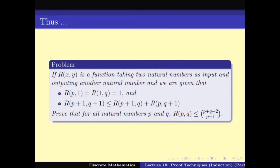We have seen a number of different versions of the induction hypothesis that can be applied. Depending on the problem, one might have to choose the right version to apply. We will continue with more studies on proof using induction in the next couple of steps. Thank you.